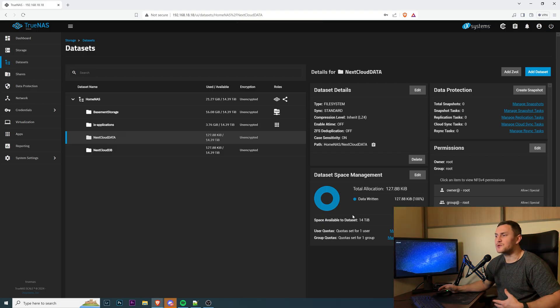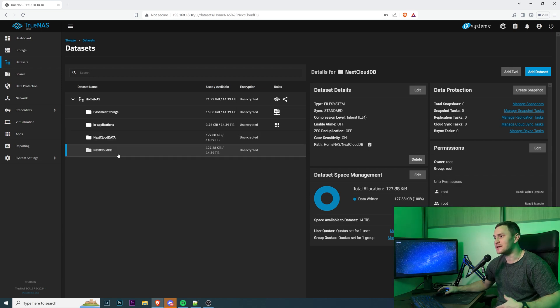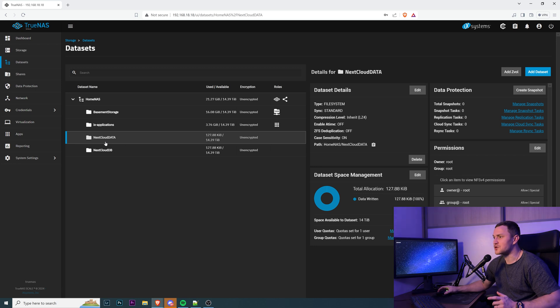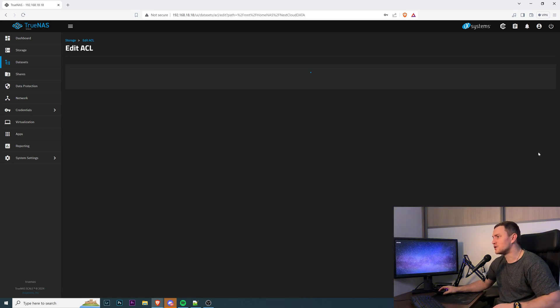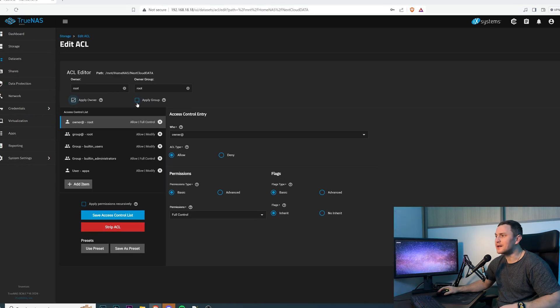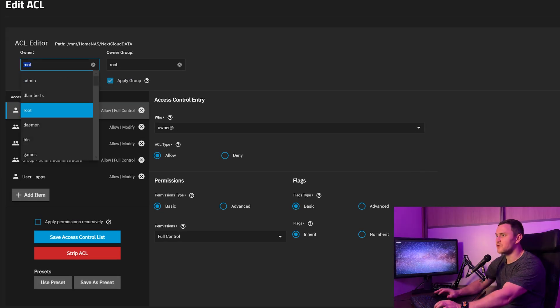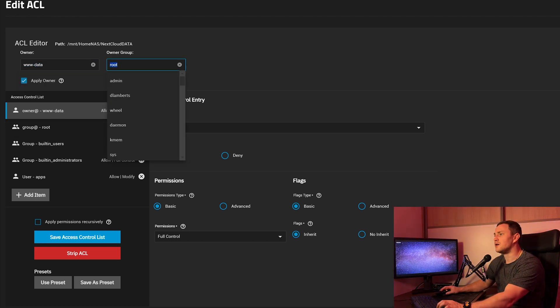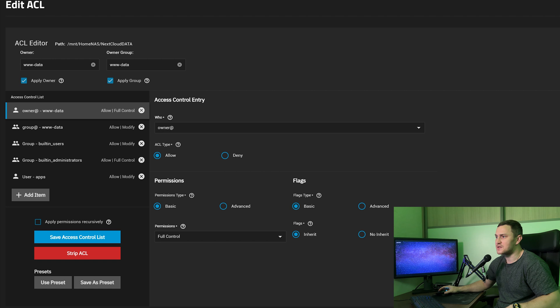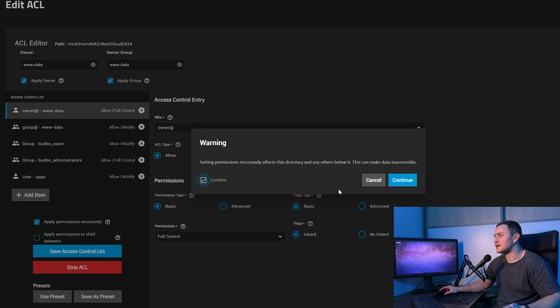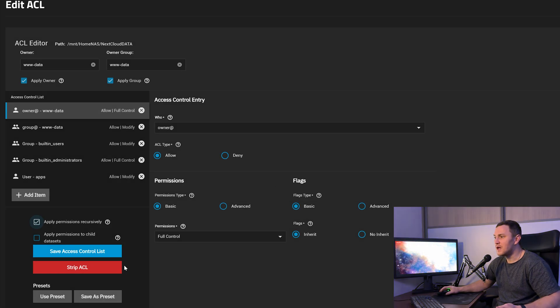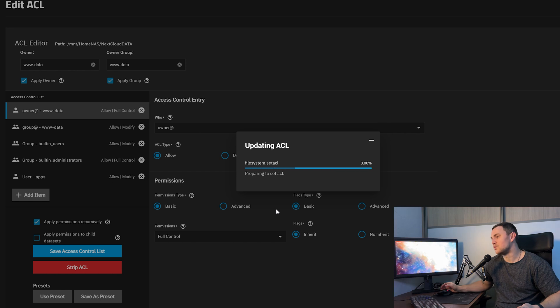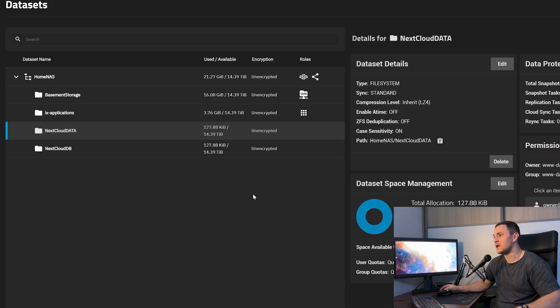When the dataset is ready, you should have two folders: one is nextcloud-db and the second one is nextcloud-data. But we need to do the final change. By selecting the nextcloud-data, you need to click Edit on the permissions. You need to check Apply Owner and Apply Group and change this from root to www-data on both the owner and also on the group settings. From that, you can apply permissions recursively, click Confirm, yes I understand everything, and Save ACL. Apply the settings again. It's going to take a couple of seconds and the permissions should be up and running.